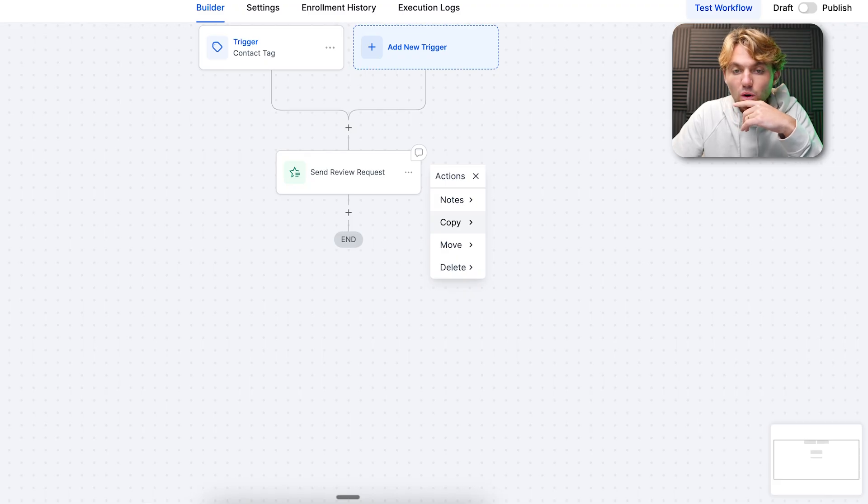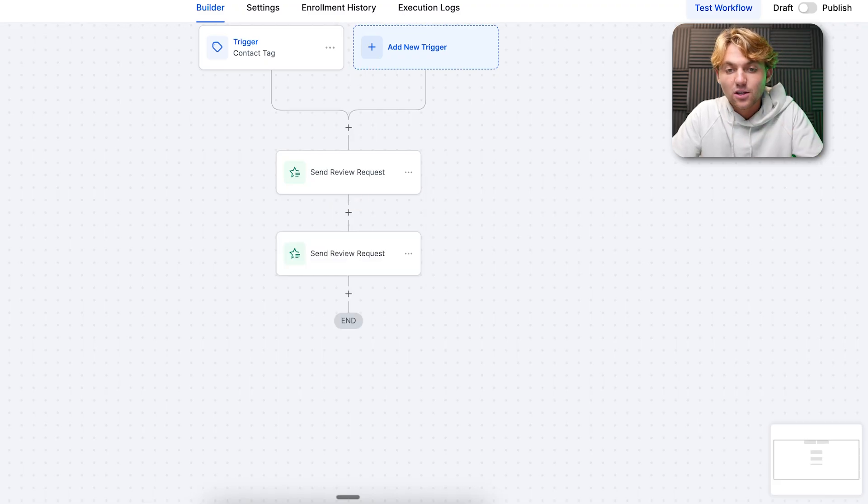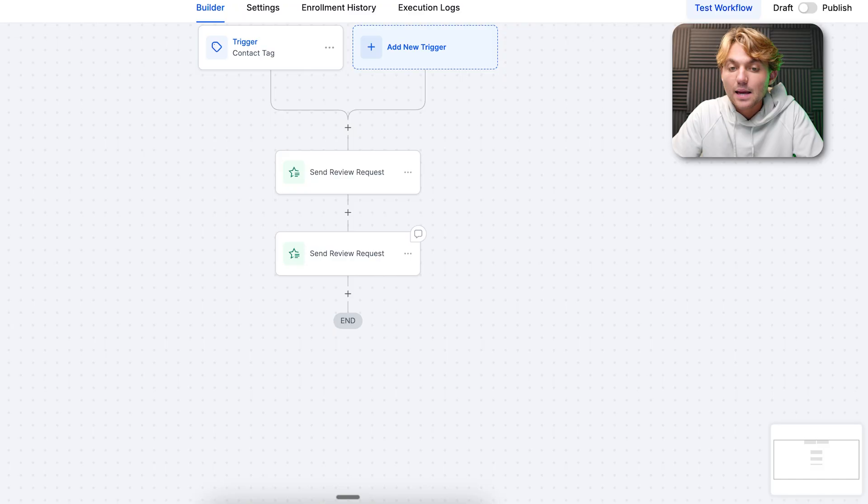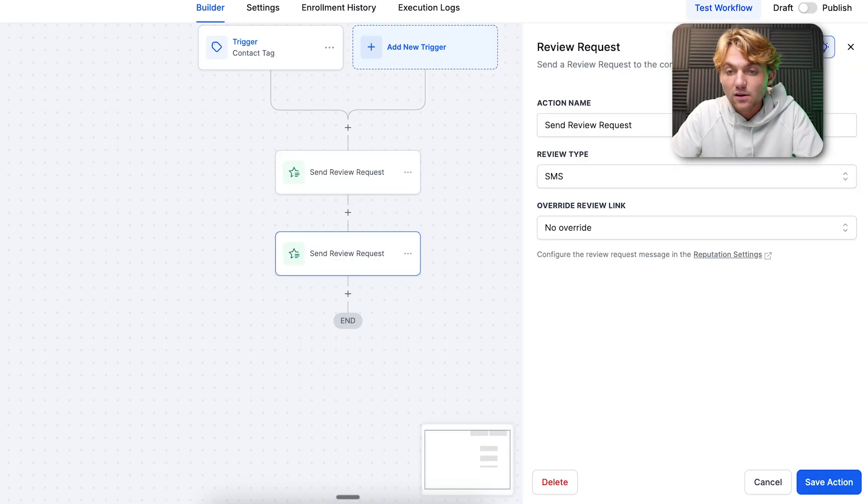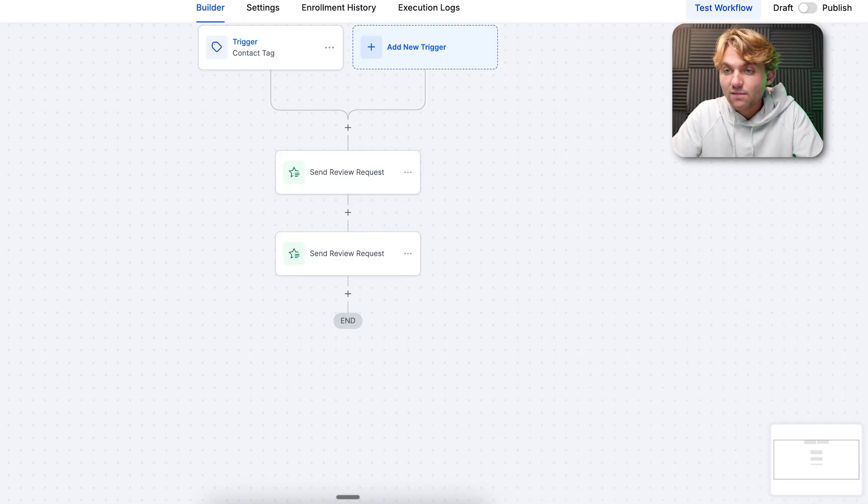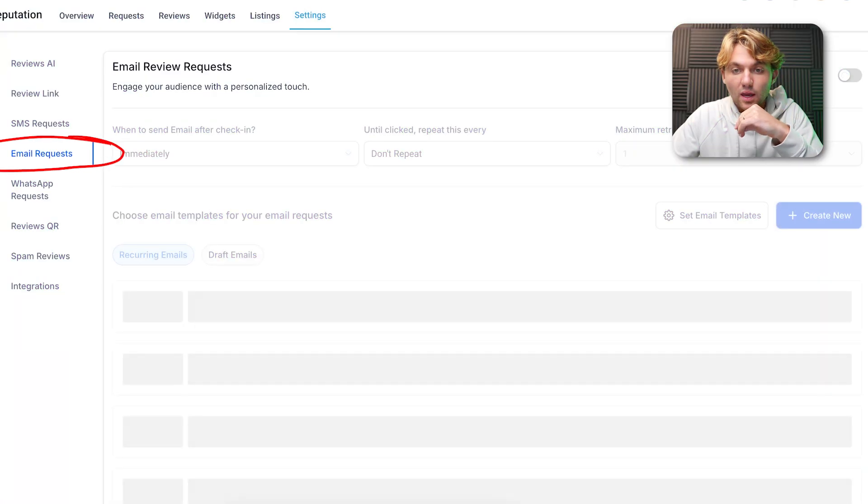The same goes for email now. Look how simple that workflow is. Now it's dynamically sending a review request. If they haven't left a review, if they haven't clicked the link to leave a review, it's following up with the right verbiage in the right format without going through the whole hoopla of getting it all set up within the automations here.